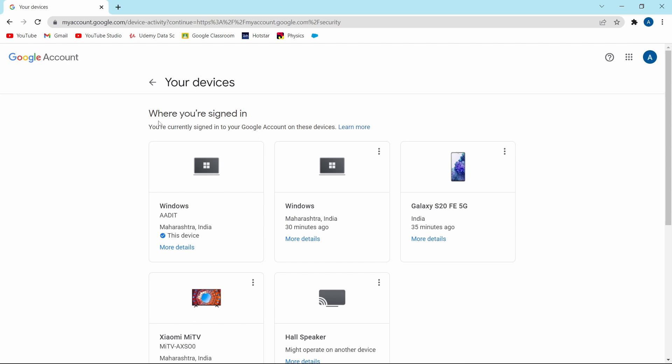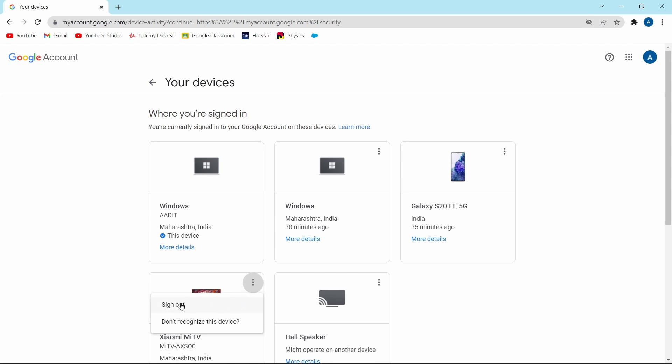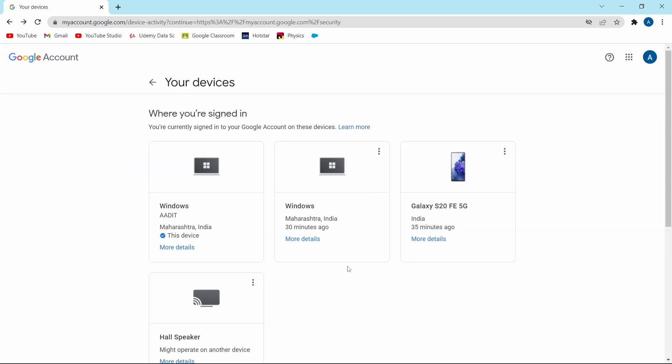Over here, if you find some device or some old device from which you want to sign out, then what you can do is just click on the three dots next to its name. And after that, just click on sign out and click on sign out again. And now as you can see, I've signed out from my account.